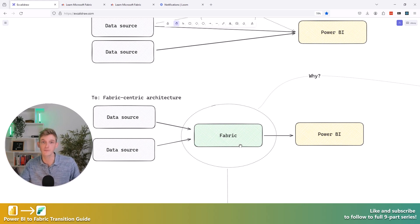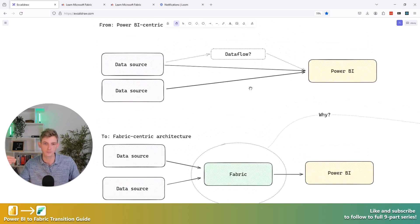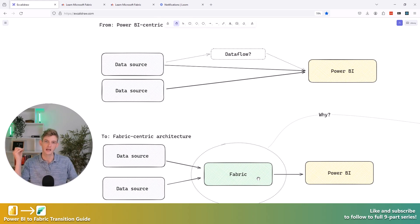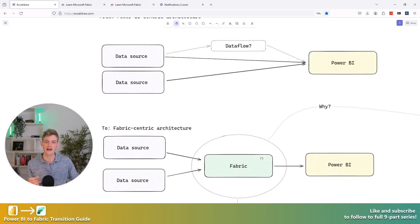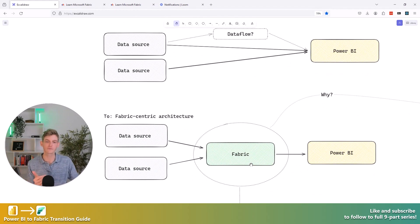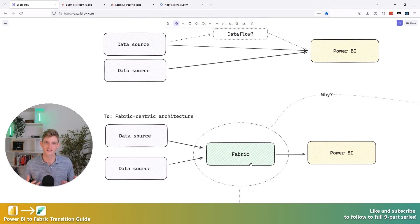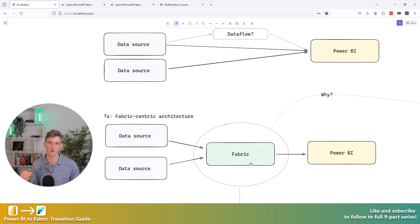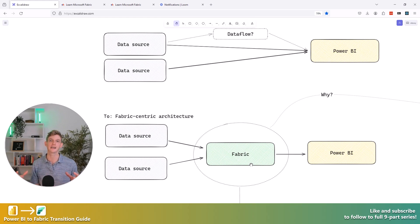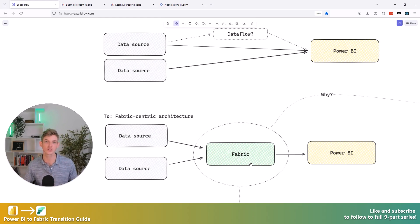So this is what we call the Fabric centric architecture, and it looks like quite a simple change, right? But actually there's so many things that we need to consider of how we set up Fabric and there's lots of different strategies. So depending on your requirements, here you might have got quite stuck, right? There's so much choice and a lot of these concepts might be new to you.